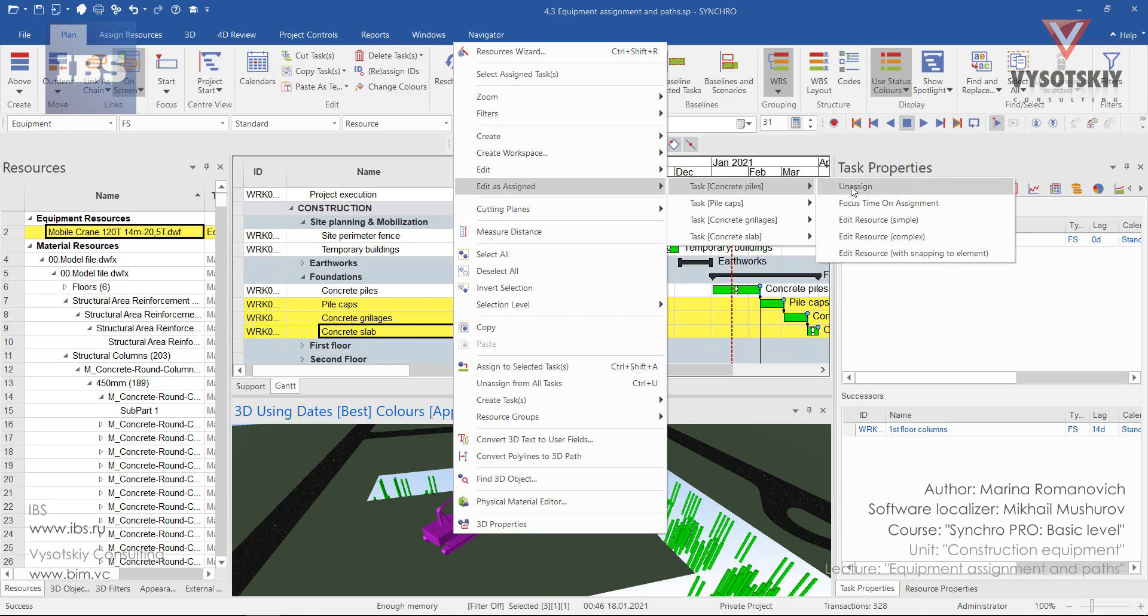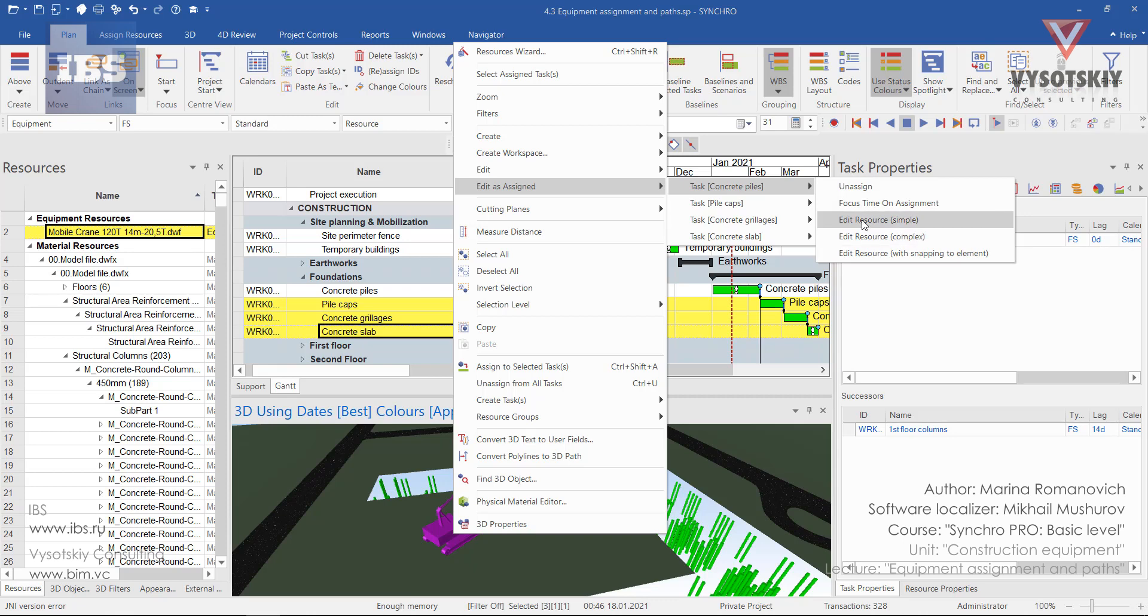We can also unassign it and shift the focus time on this assignment and edit this resource with the complex, simple, and snapping manipulator. Let's choose edit simple.